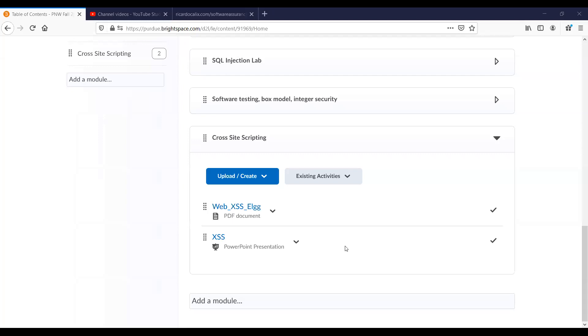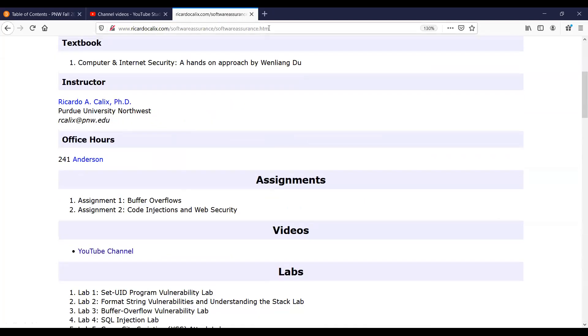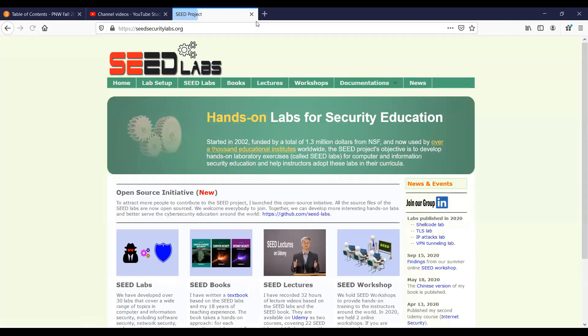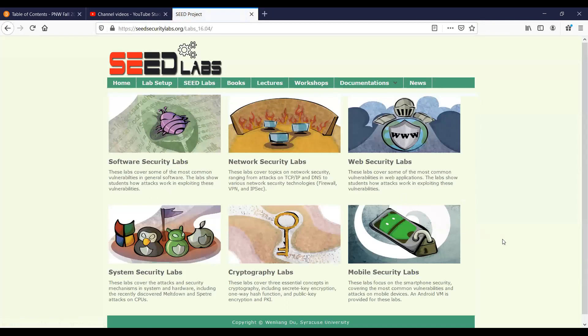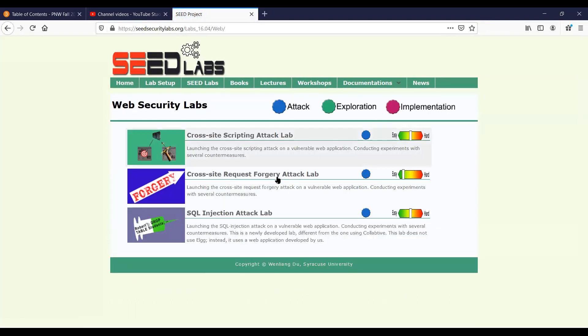We'll talk about what a worm is and how we can implement one. Of course those are the problems in the lab. That's the slides for today. Now we're going to go ahead and look at the lab. I'm going to go back to Brightspace.